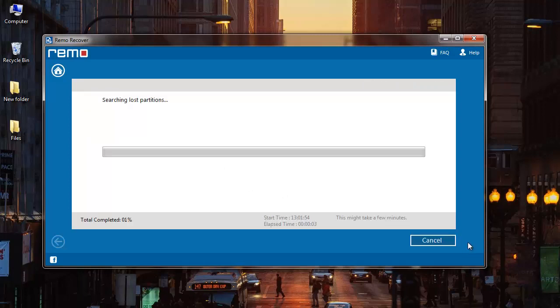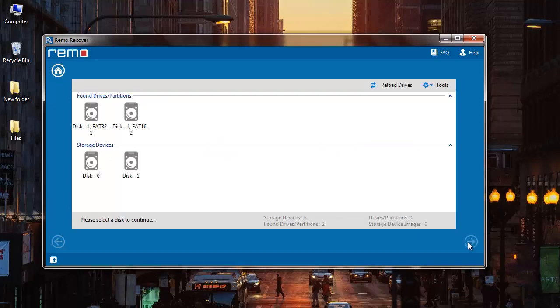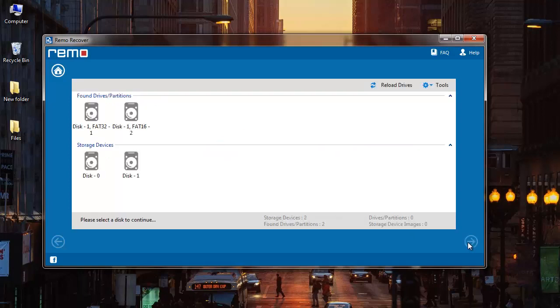The software now begins to scan my drive and recovers all the lost partitions from it. After the scanning is completed, the software gives me a list of all the partitions that are found on the drive that was selected by me.